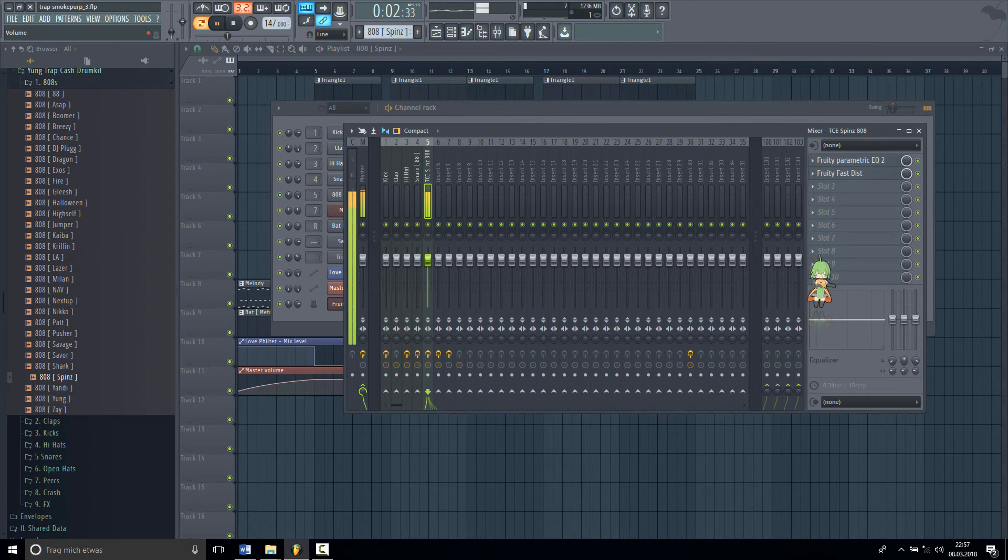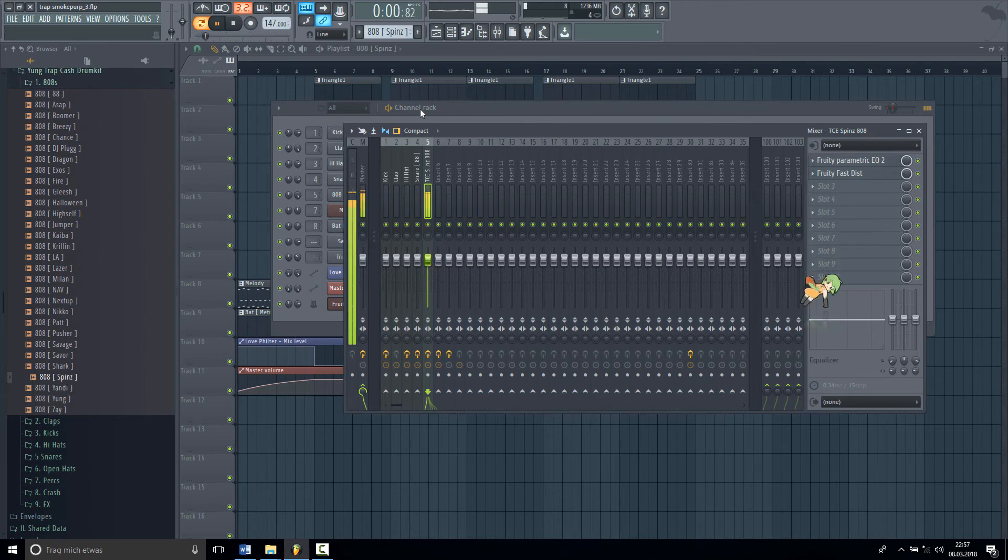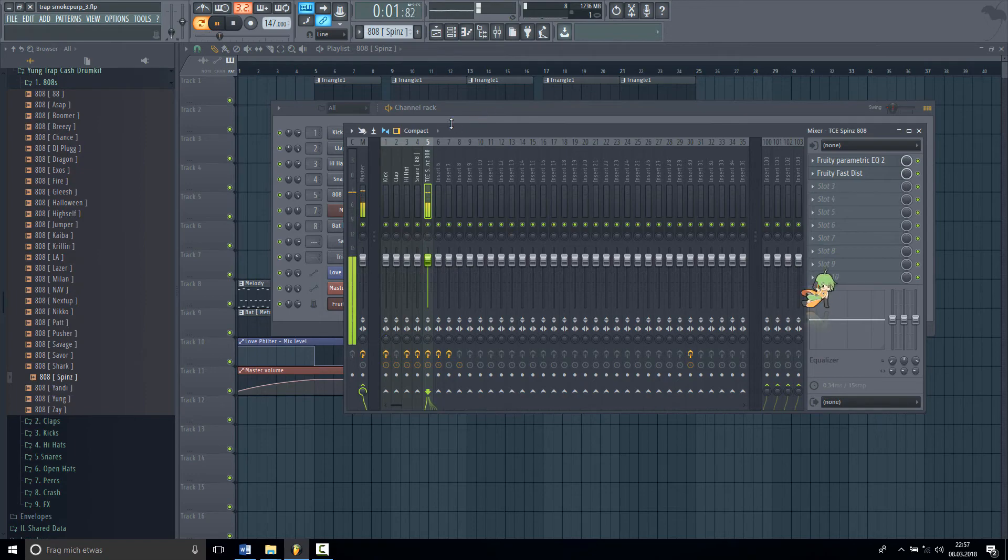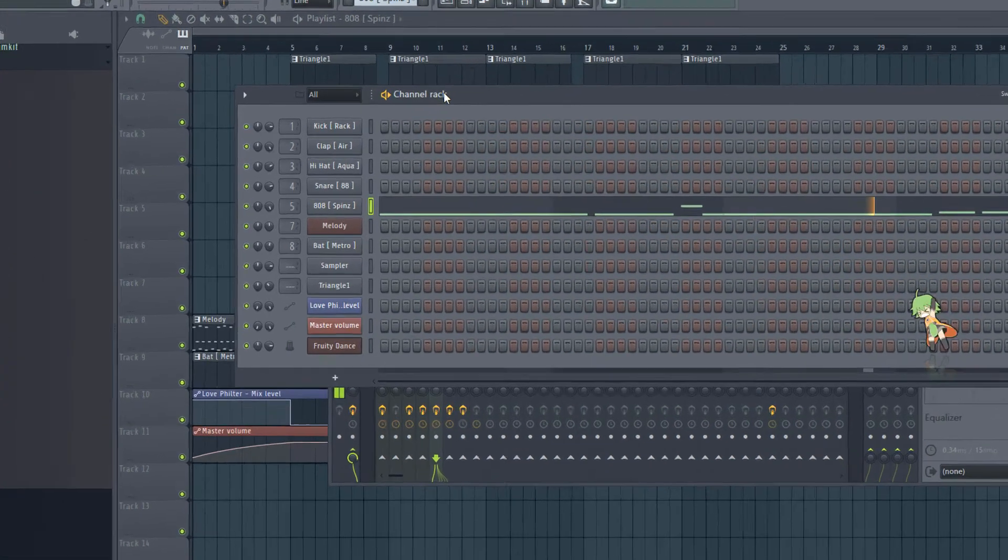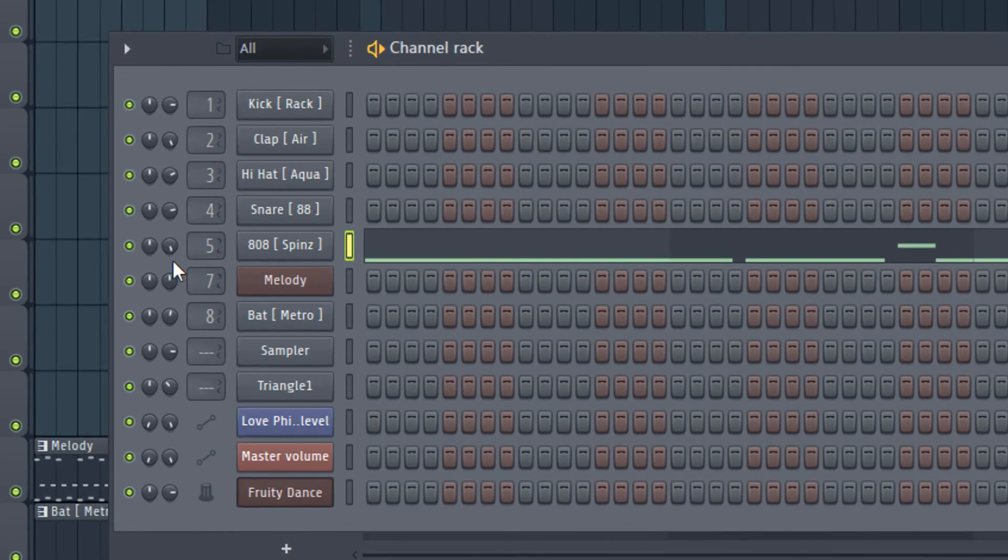Don't forget to push the volume to 100%. I don't make this on my mixer channel but on my channel rack. You can see it here, 100%.